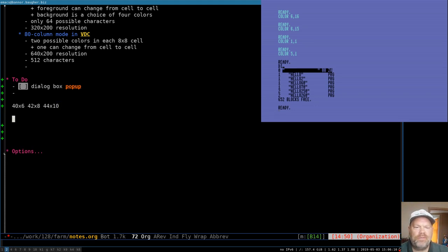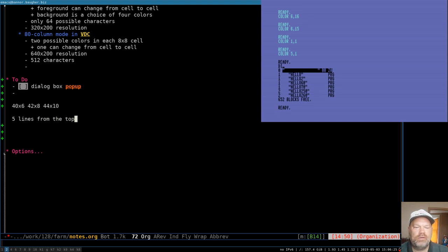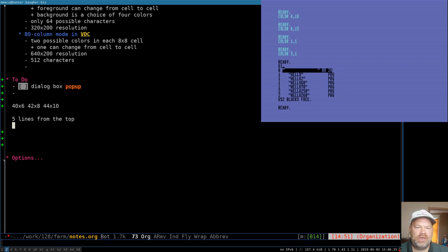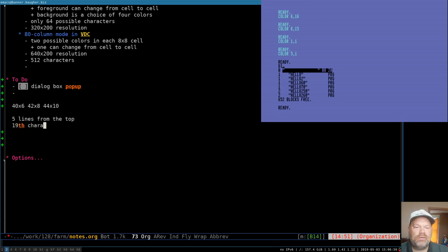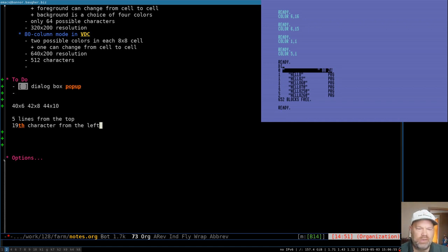To figure out where that starts: we want to center it, so let's say we put it five lines from the top. We've got 44 out of 80, which leaves 36 total spaces not used, so 18 on each side. We want to start on the 19th character from the left. So the 19th character from the left on the fifth or sixth line — we'll see how it looks when we do it.